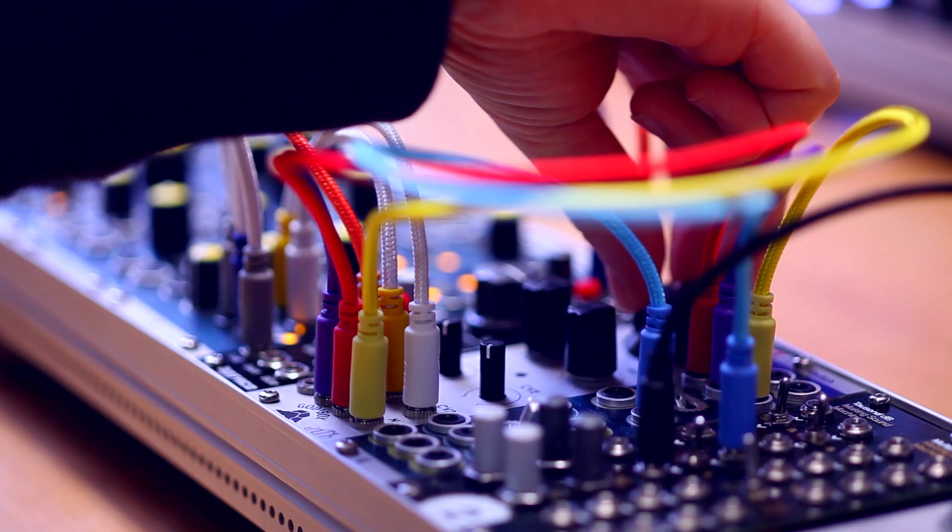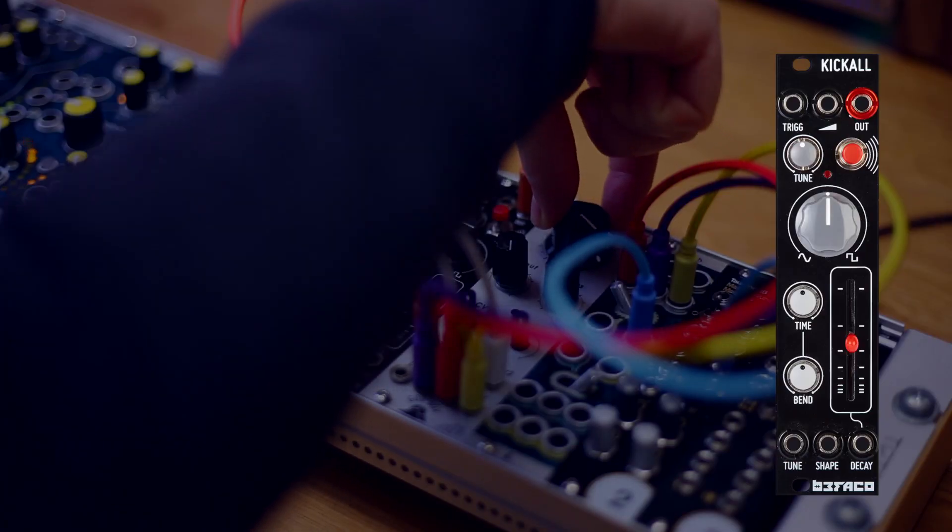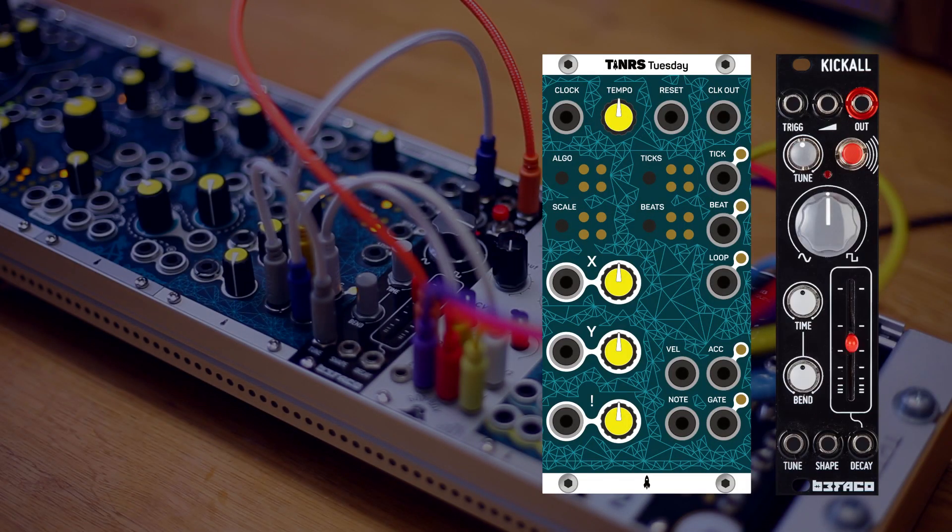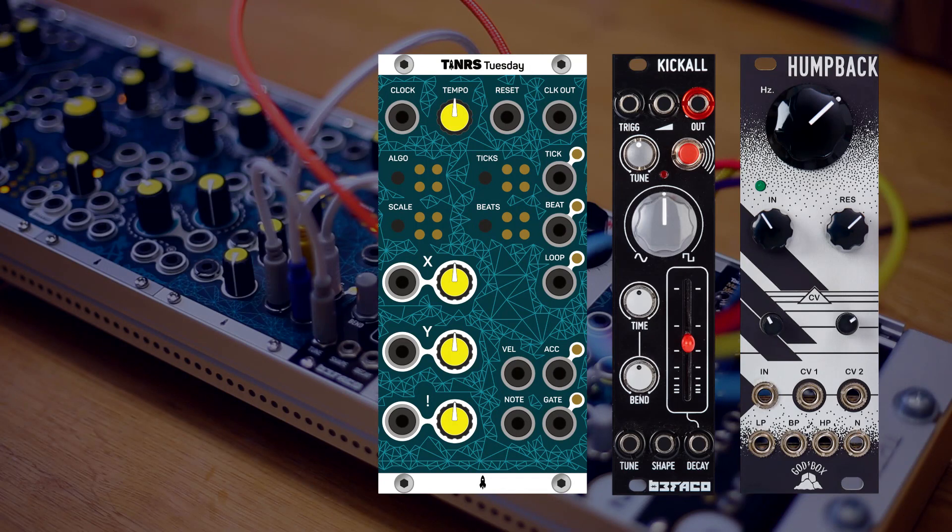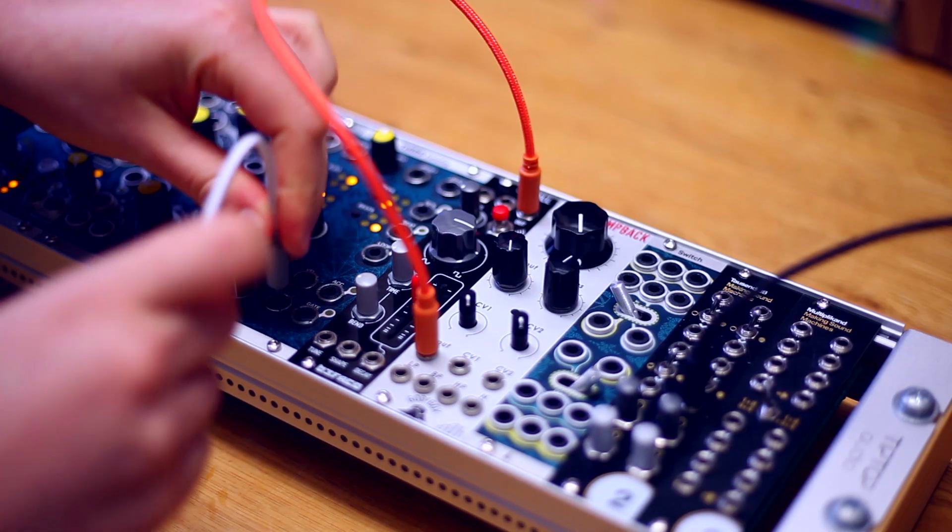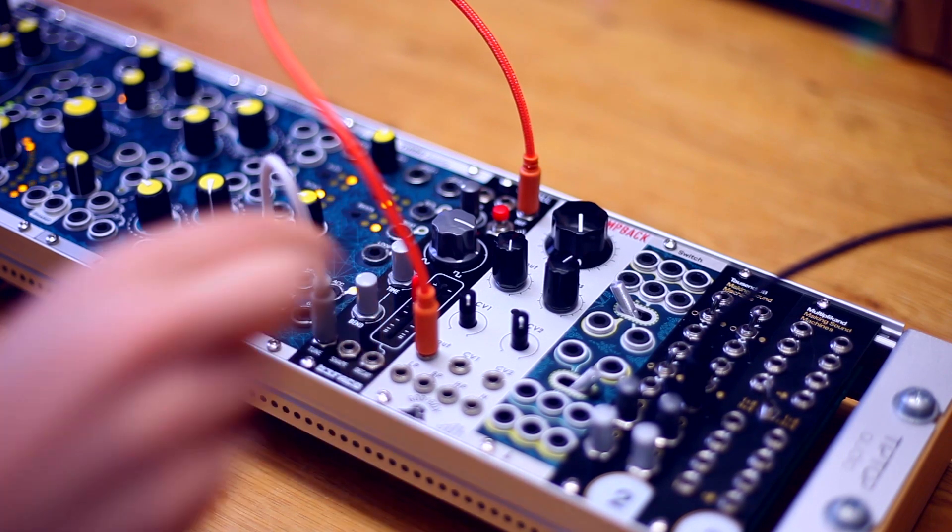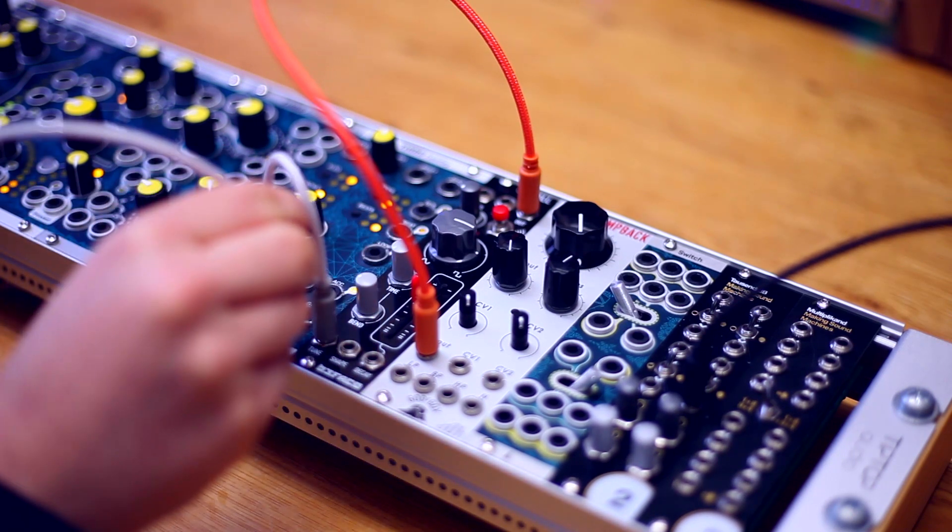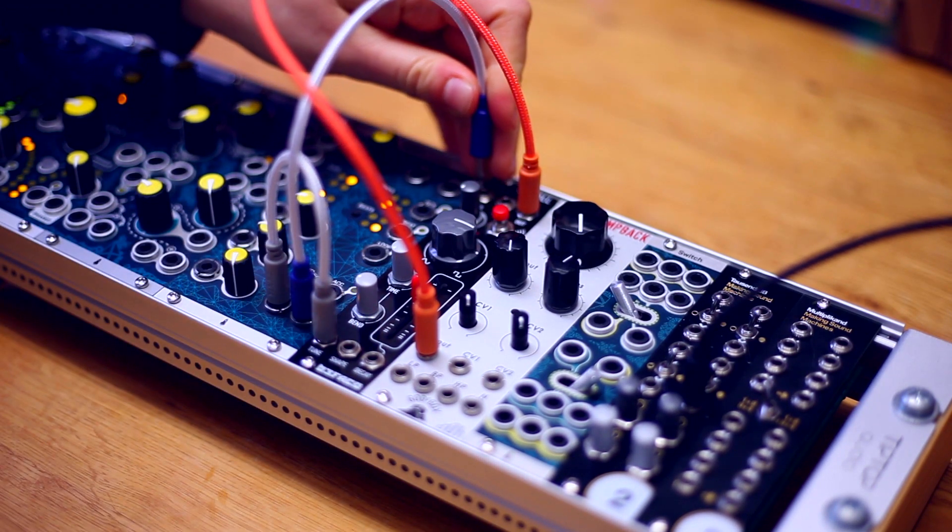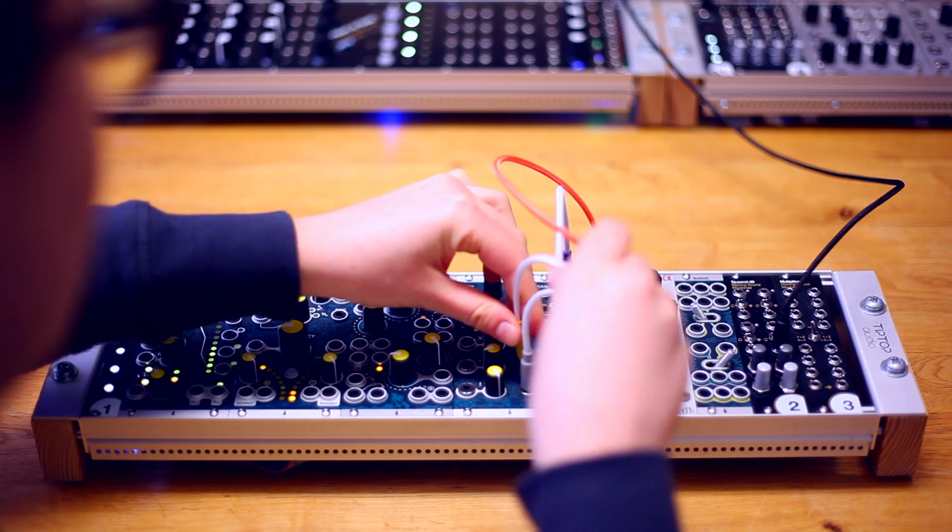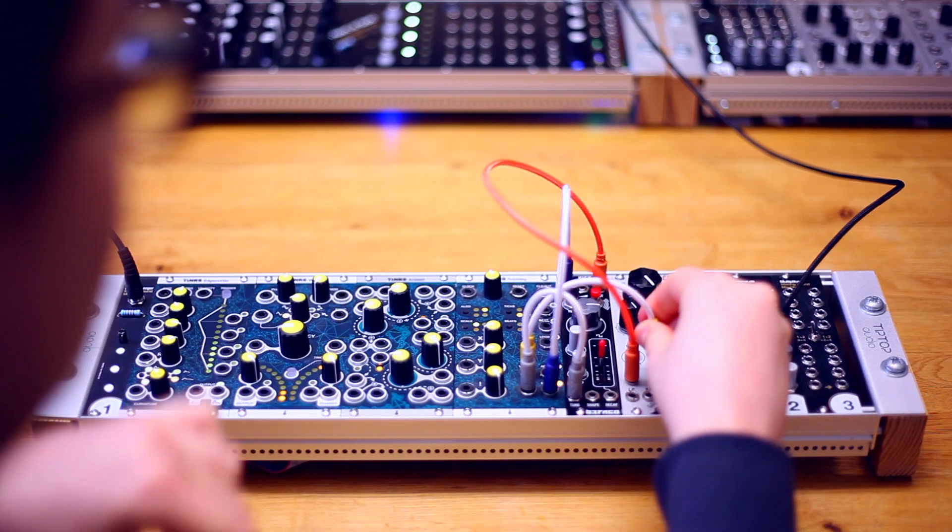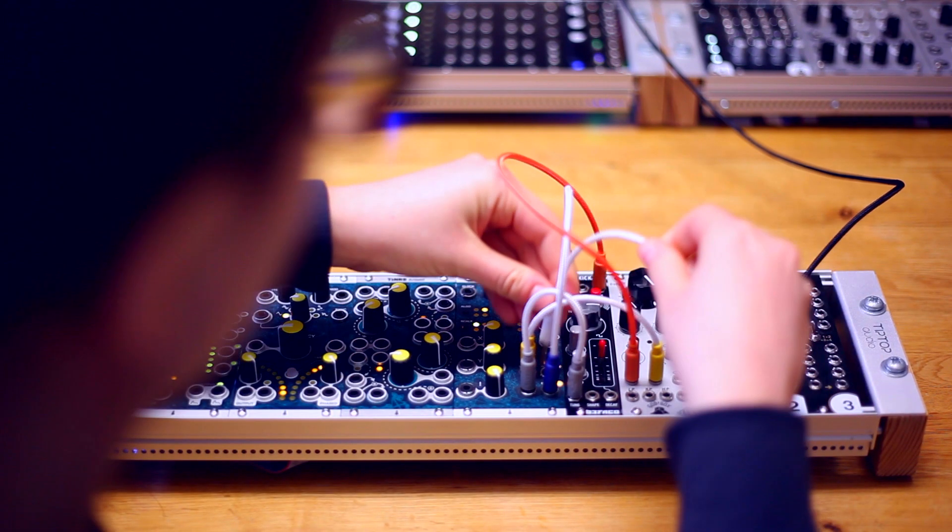We are sequencing Befaco kickall with ThisIsNotRocketSciences Tuesday and filtering with God's box humpback. Tuesdays NoteCV goes to Tune on kickall, Gate goes to trigger, Velocity to CV1 on humpback and Accent to CV2.